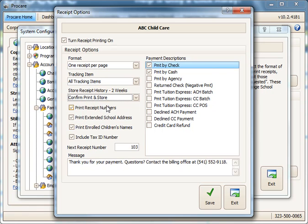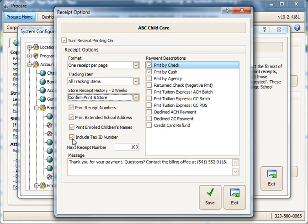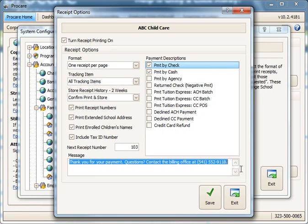I'm going to leave mine set to Confirm, Print, and Store. Check this box if you want receipt numbers printed on the receipts. Check this box if you want the full school address printed. Check this box if you want the names of children who are currently enrolled on the receipt, and also if you want your tax ID number included. And then you can put in the receipt number that you want it to start on and put a message that will appear on the bottom of everyone's receipt if you'd like to. Over on the right you check off the categories for which you want receipts. These are your payment descriptions. I'm going to choose receipts for payments by check and by cash.